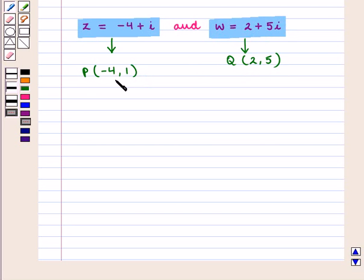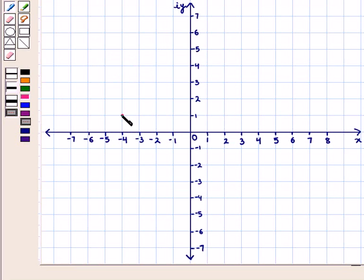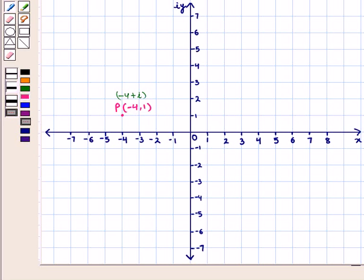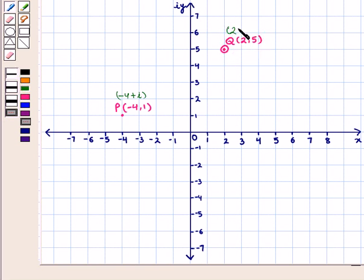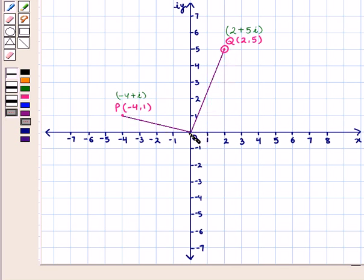Now we shall plot these points in the complex plane. Point P has coordinates (-4, 1), so we mark this point as P and it represents the complex number minus 4 plus iota. Similarly, we mark point Q with coordinates (2, 5), which represents the complex number 2 plus 5 iota. Now we join origin O with point P as well as point Q, giving us OP and OQ.